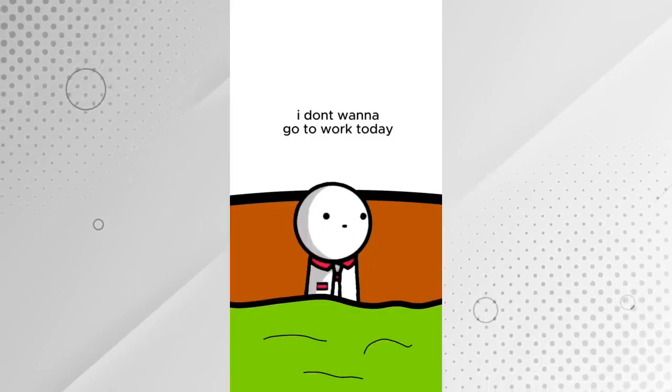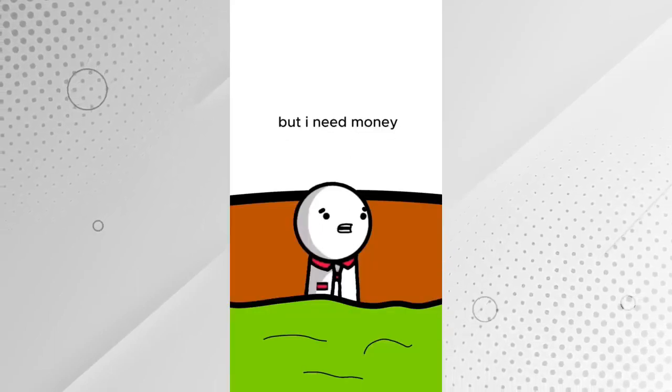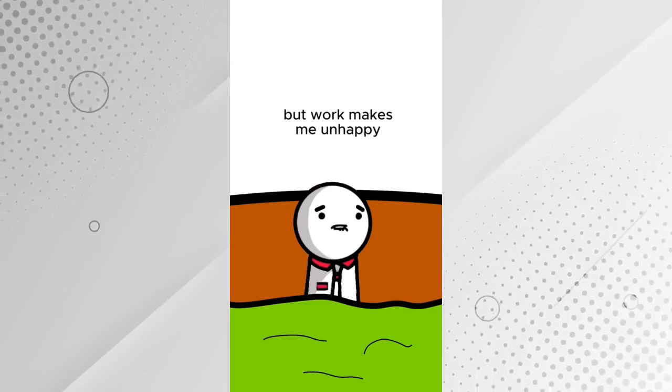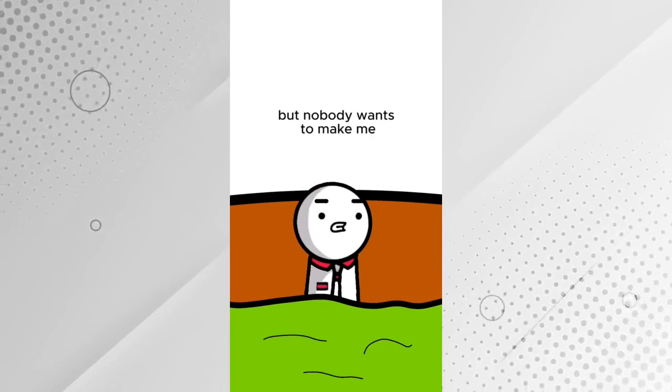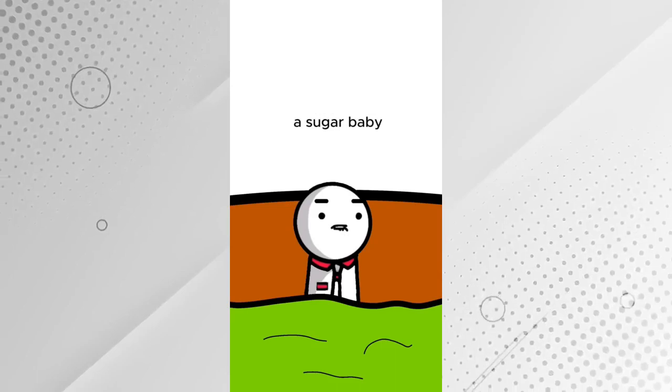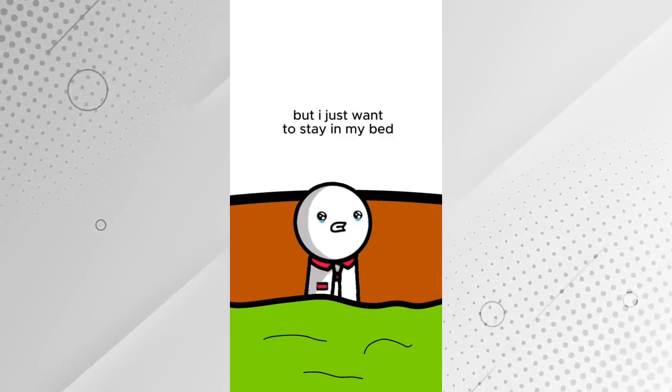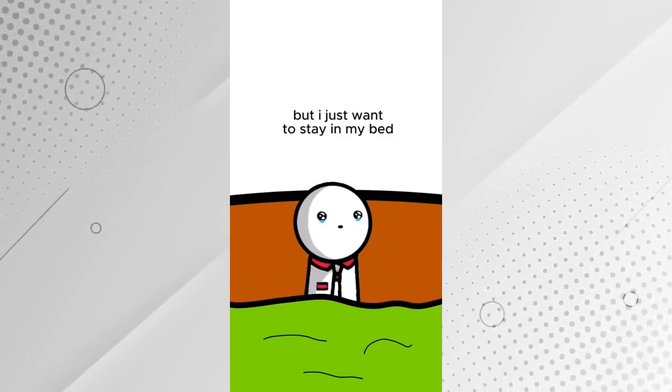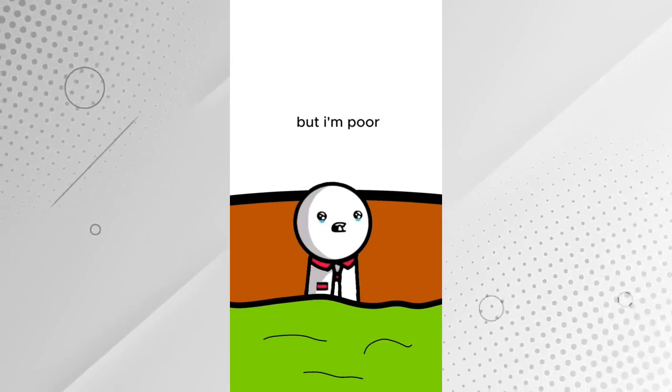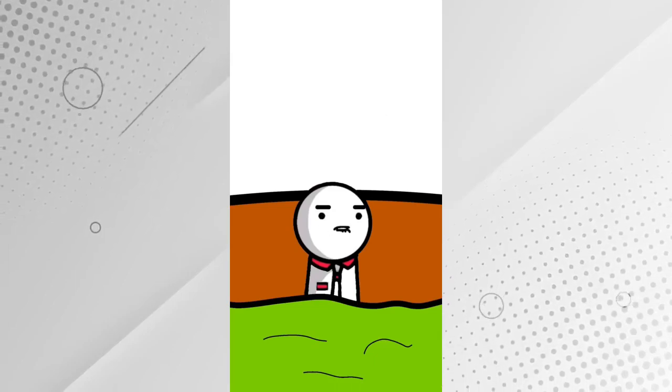I don't want to go to work today. But I need money. But work makes me unhappy. But nobody wants to make me a sugar baby. But I just want to stay in my bed. But I'm poor! I don't care, I'm about to call off.